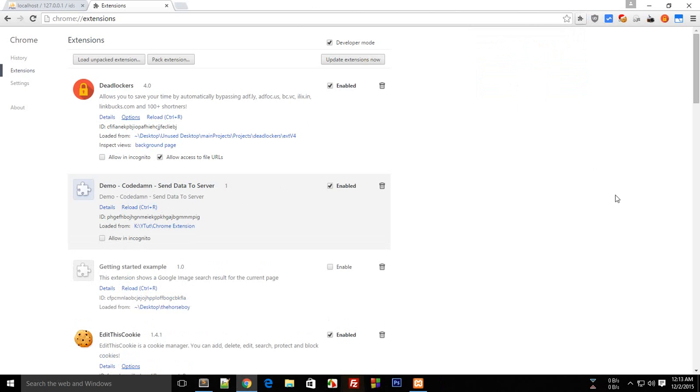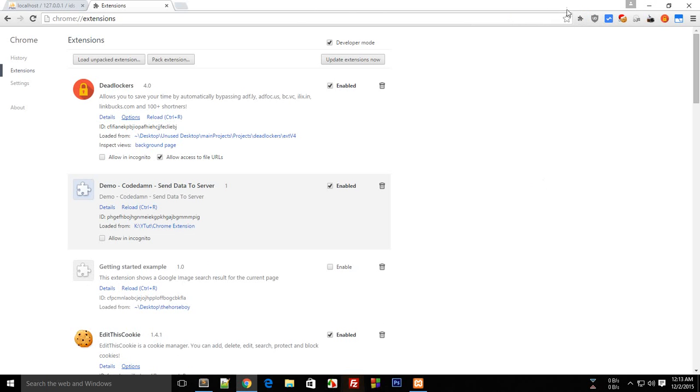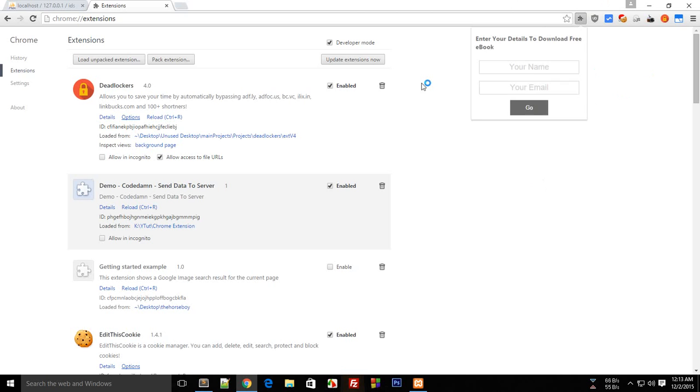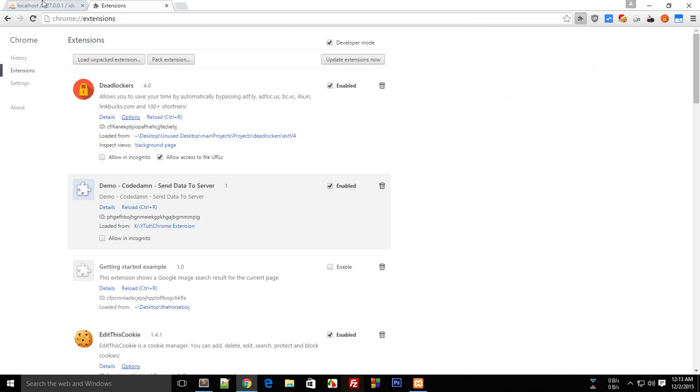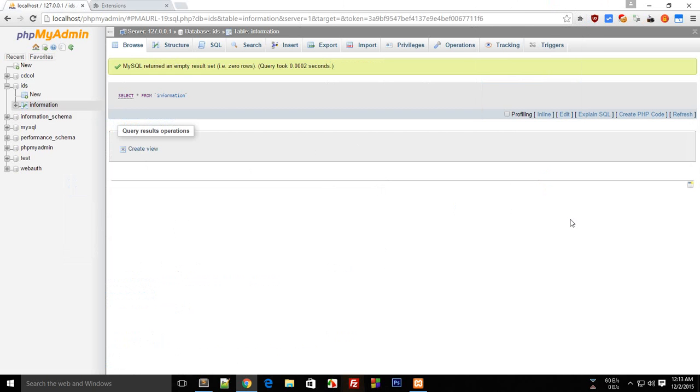What we want to do is first get these details from the user, and when the user presses go, we want to send these details somehow to this database, which will store these email IDs and names automatically here.